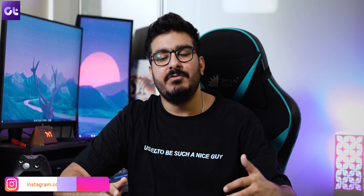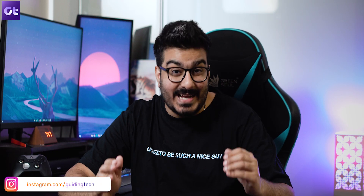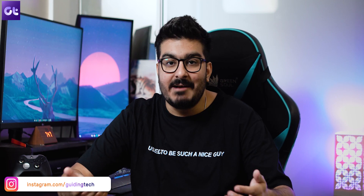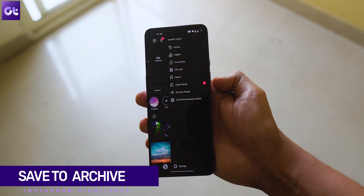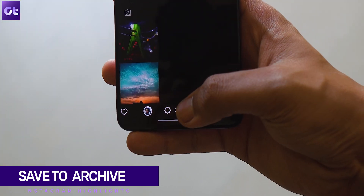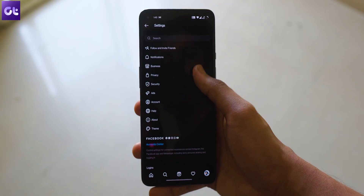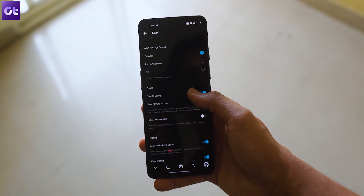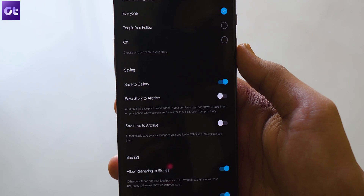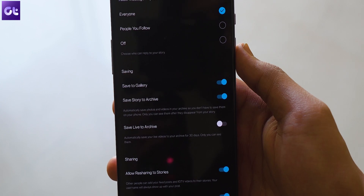For proper functioning of Instagram highlights, there's a feature called Save to Archive that needs to be enabled. There's a possibility you just have it disabled by mistake, so the best way is to re-enable it. To do that, launch the Instagram app and go to your profile screen. Tap on the three-bar icon at the top, then select Settings. Go to Privacy, followed by Story, and enable the toggle next to Save to Archive. That's it — you should now be able to access highlights easily.